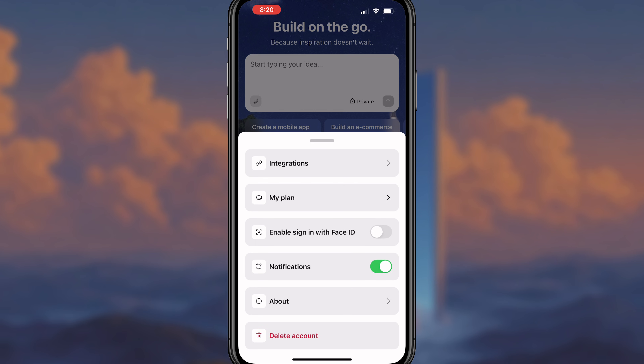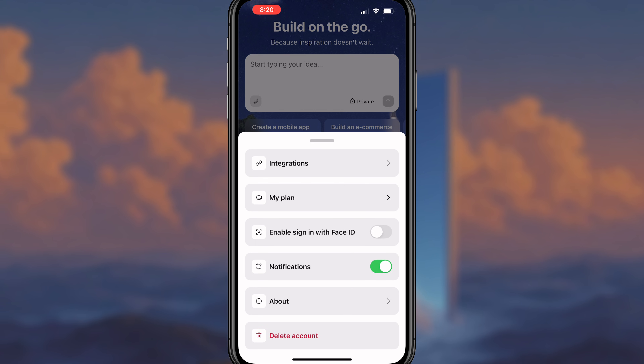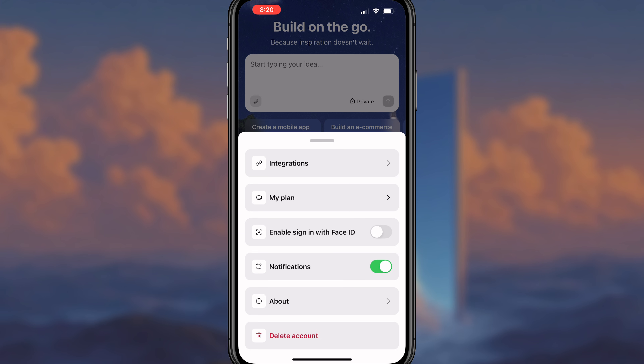We can also see the option to enable sign in with Face ID — they have Face ID and biometric security. Because if you're building an app and it takes off, you don't want just anybody to go to your phone and access and change things, so you'll want to turn this on so your app is fully secure. You can also turn on notifications for one-tap actions — for example, if something breaks on your app, this will alert you, and with one click you can come in and fix whatever issue popped up.